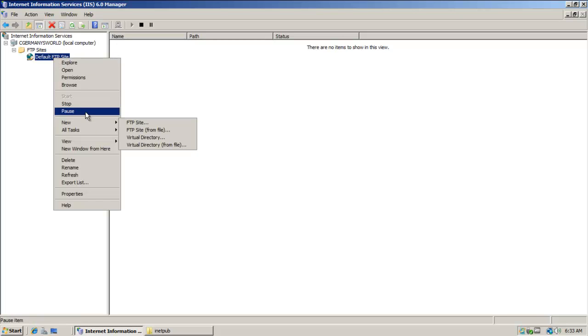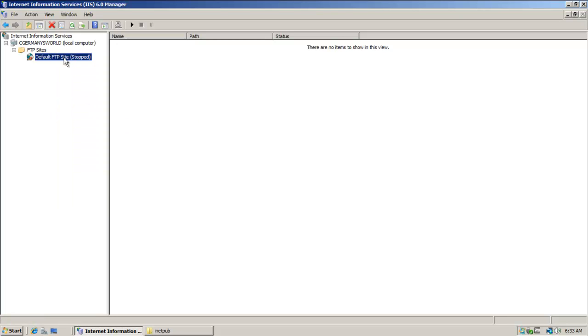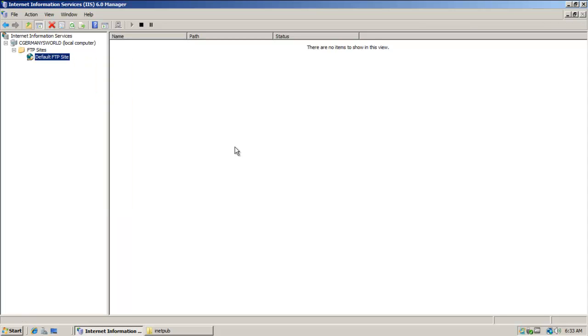I'll go ahead and stop it, but if you haven't, make sure that you start it. So start and stop. Those are sort of all the settings that we want to look at under the IIS 6 manager.